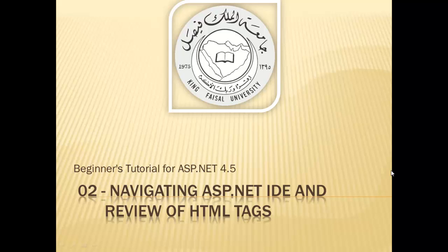Assalamu alaikum. Welcome to this video tutorial on ASP.NET 4.5 for students of King Faisal University and for others who want to learn ASP.NET. This is part 2 in this series entitled Navigating ASP.NET IDE and Review of HTML Tags.